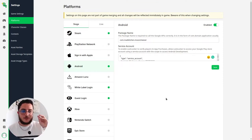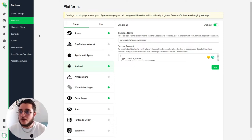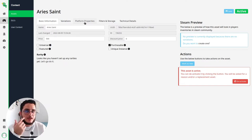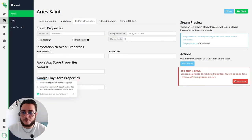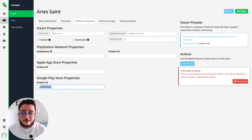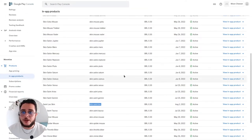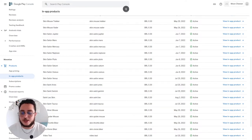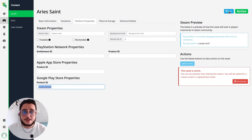The next thing we need to do is take the Google Play Store asset ID and link it to the LootLocker asset ID. We go to the Content option, select the asset, click Edit, and find the Platform Properties option. Under Google Play Store Properties, we paste the product ID. You can find this product ID on the Google Play Store console under Products > In-App Products. Copy it and paste it into the LootLocker asset console, then save.